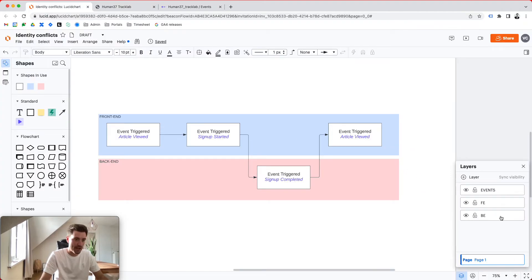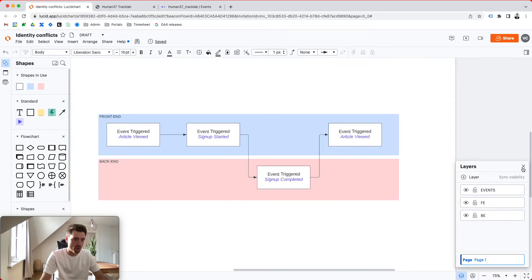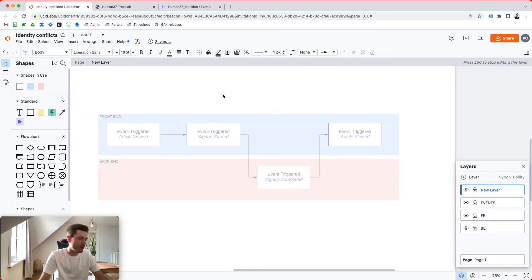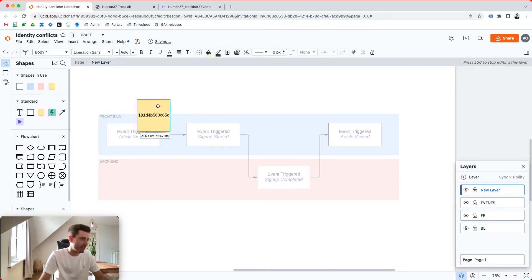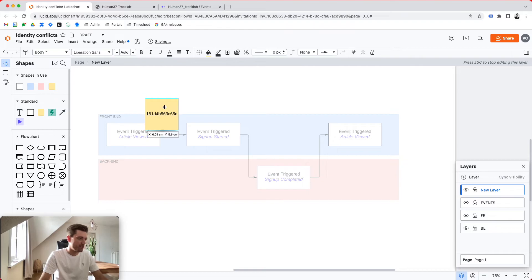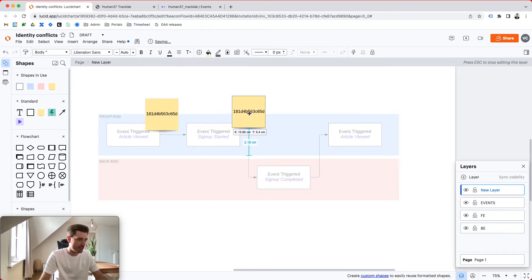And so you see that these events are being sent with those identifiers. I'm actually going to add a layer and we're going to put in a post-it with that specific value so we can keep track of it. Okay.